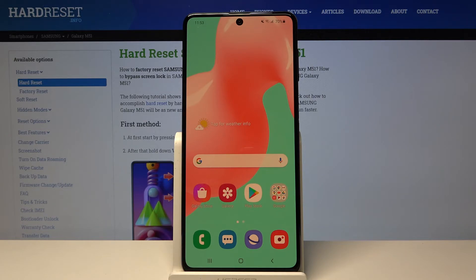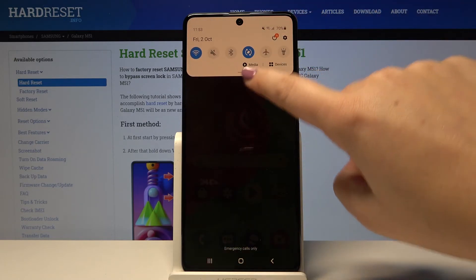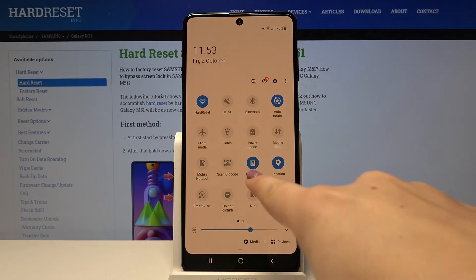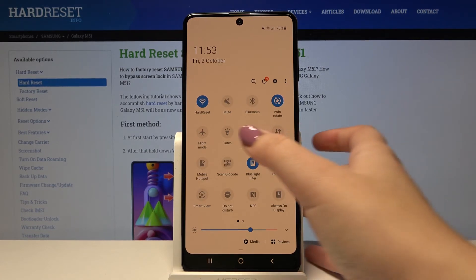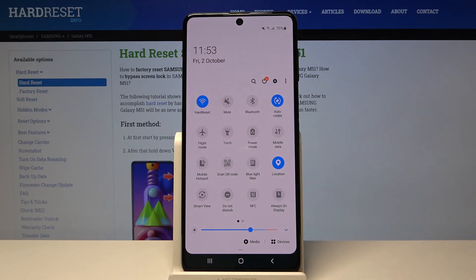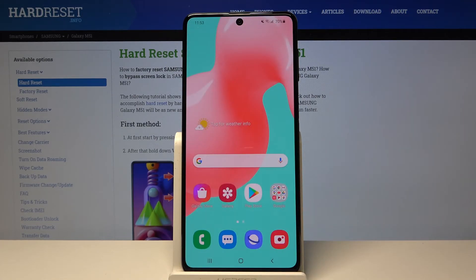If you want to have faster access to this feature, simply unroll the top bar, and as you can see here we've got the blue light filter icon. Now it is turned on — in order to turn it off, just tap on it, and as you can see the screen turns to its normal state.